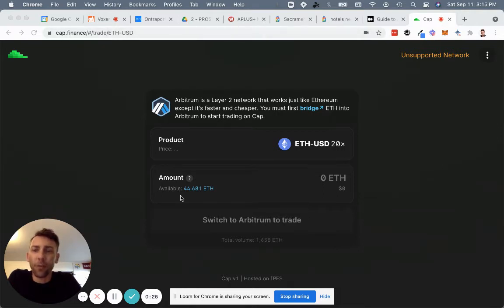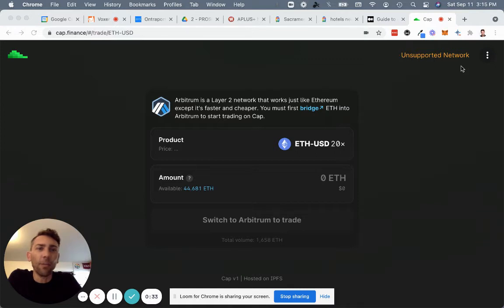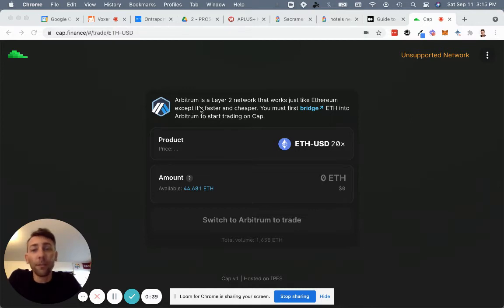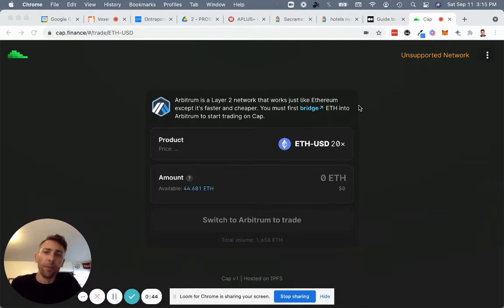So if you go to Cap.finance right now, and if you are connected with your MetaMask wallet from the mainnet, you'll see that this is an unsupported network, and you'll get this notice here. Arbitrum is a Layer 2 network that works just like Ethereum, except it's faster and cheaper. You must first bridge Ethereum into Arbitrum to start trading on Cap.